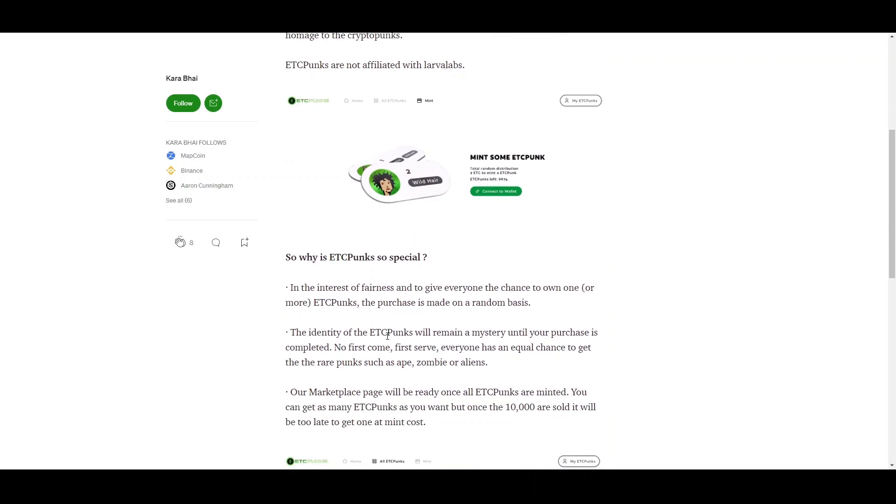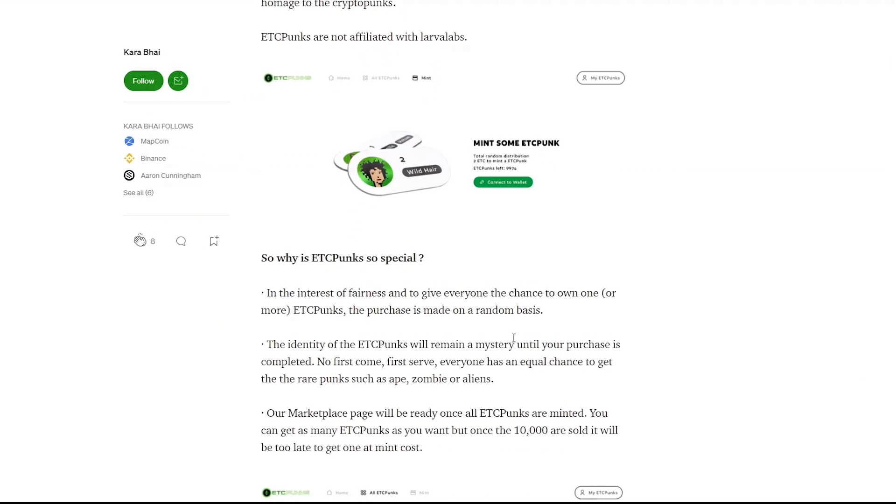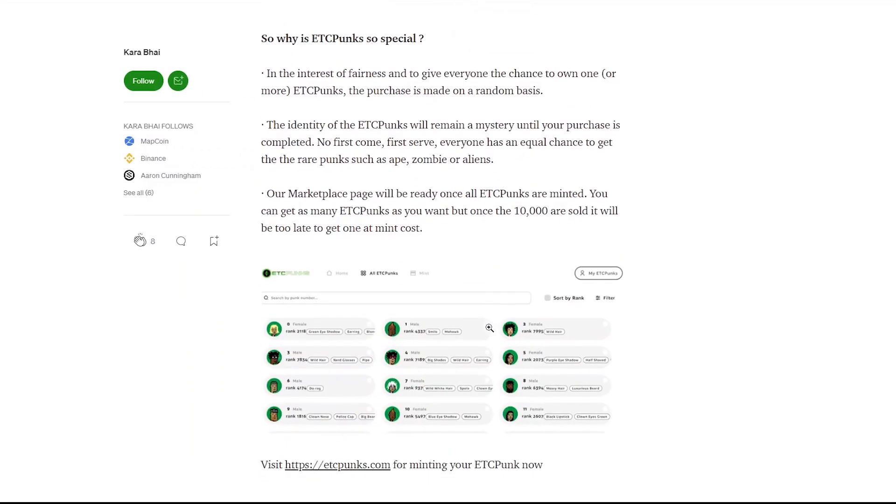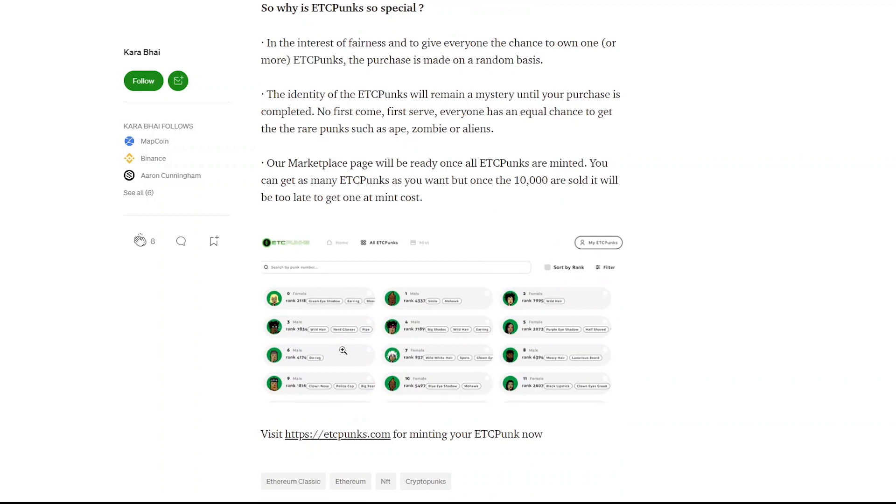And basically the identity of these ETC Punks will remain a mystery until your purchase is completed. So it's a very unique little concept and I actually like how they look. The marketplace will be open soon, so you can check them out as well.